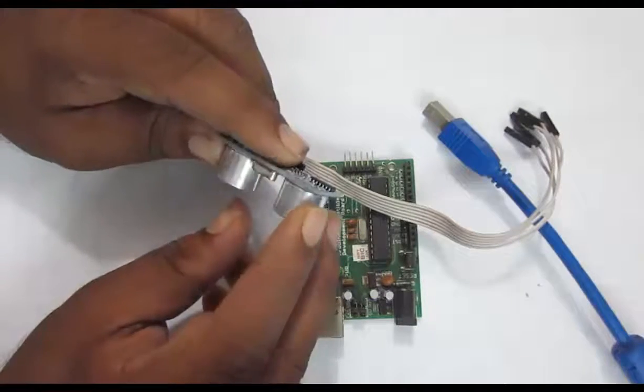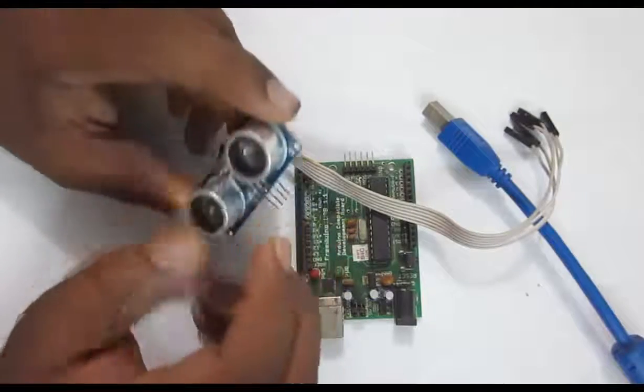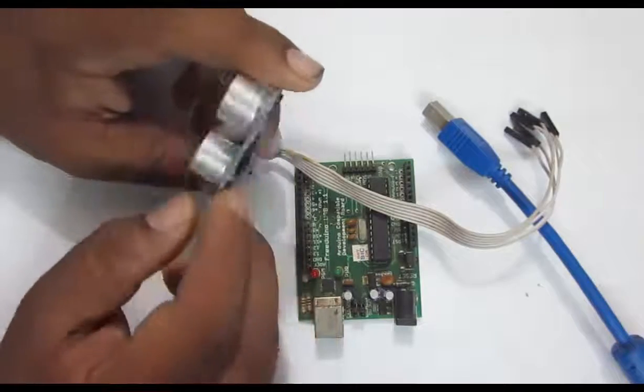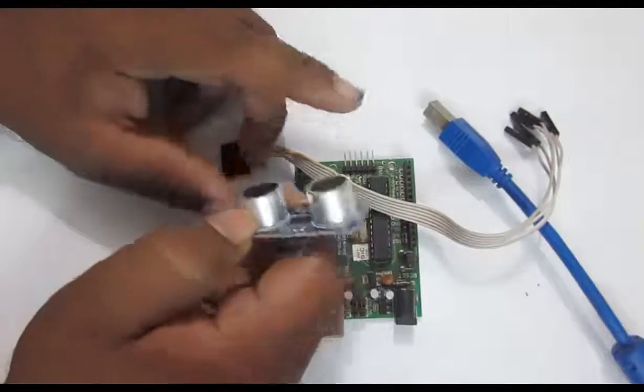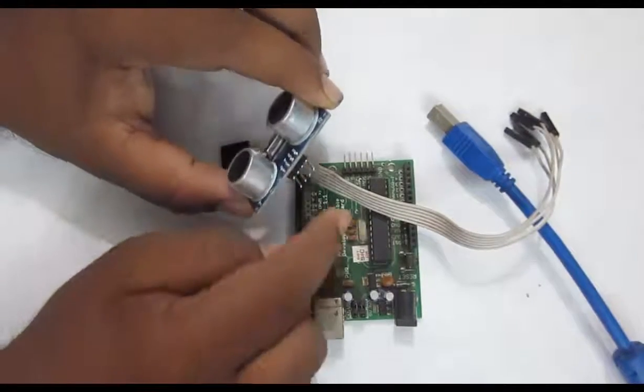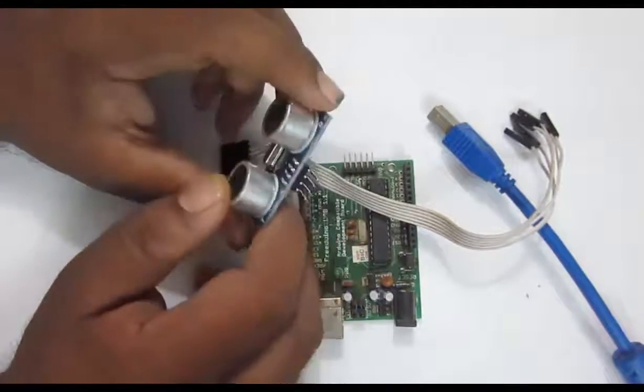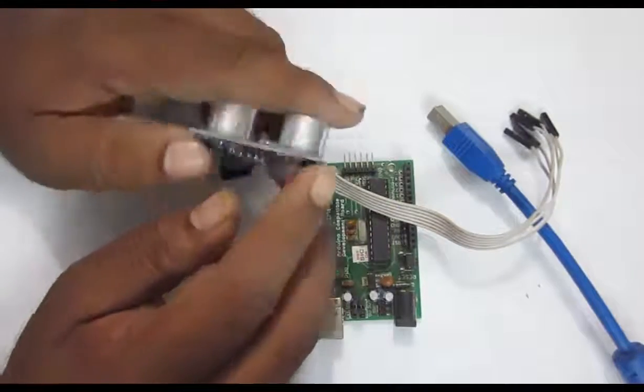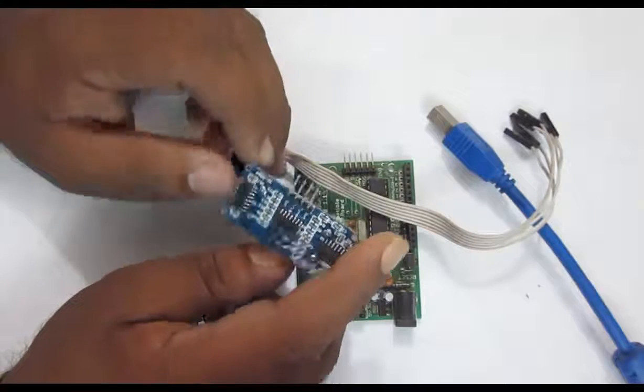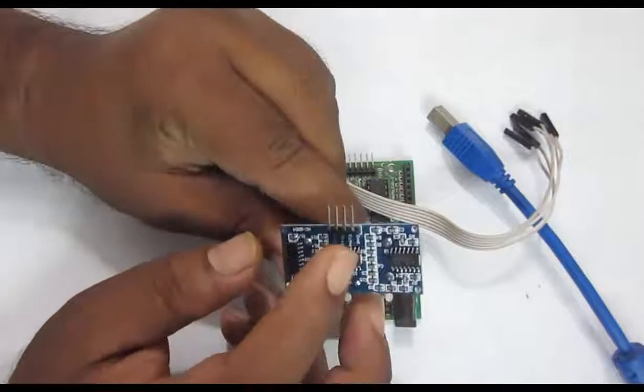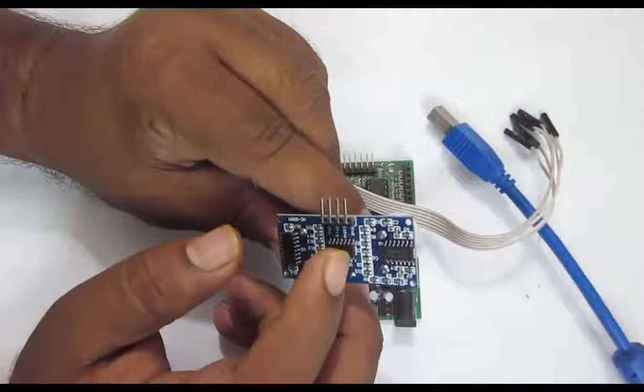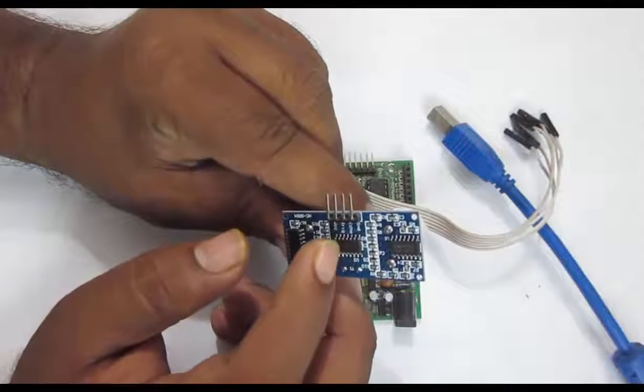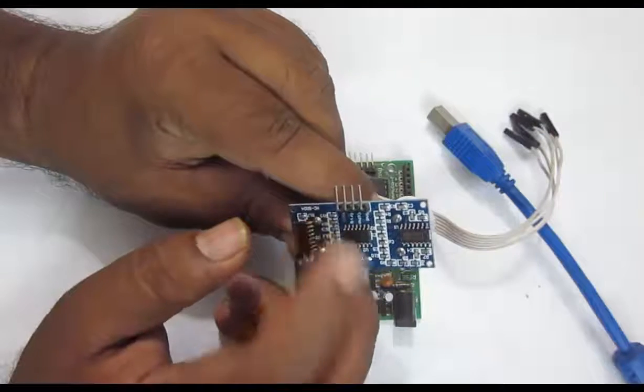This is the HC-SR-04 ultrasonic module. We are going to interface this with the Arduino. It has actually four pins. You can see first one is the ground, second is the echo, third is the trigger, fourth is the VCC pin.